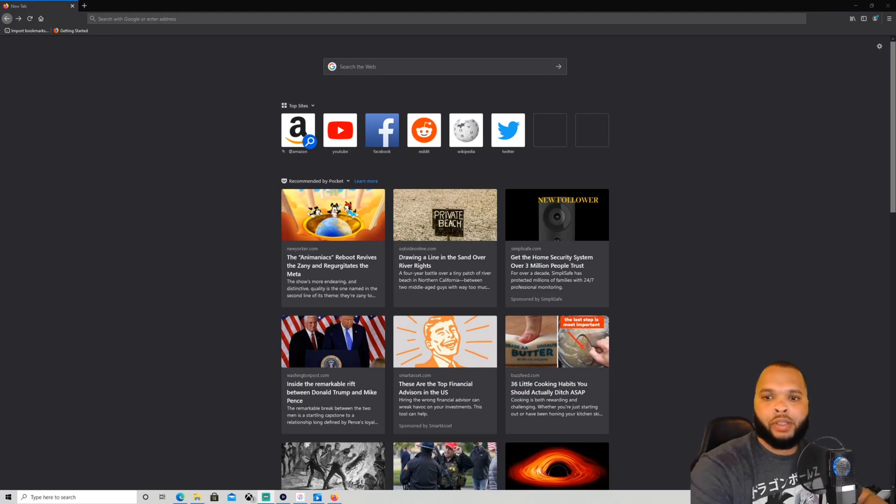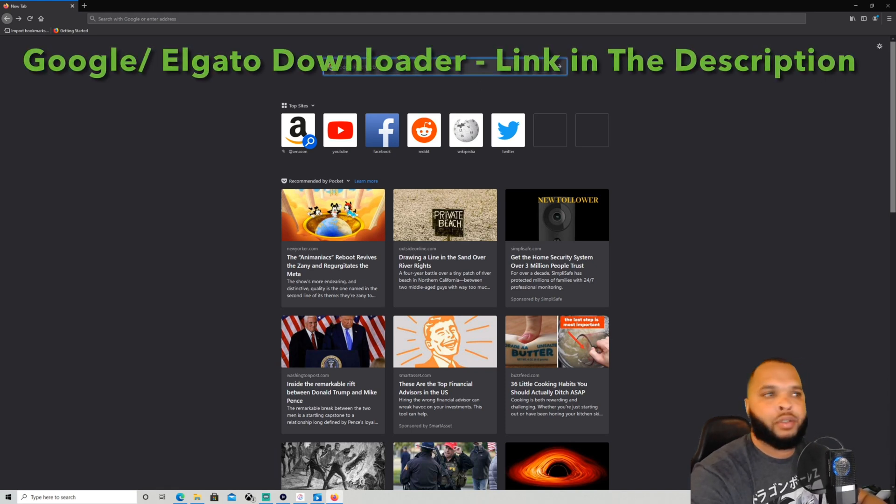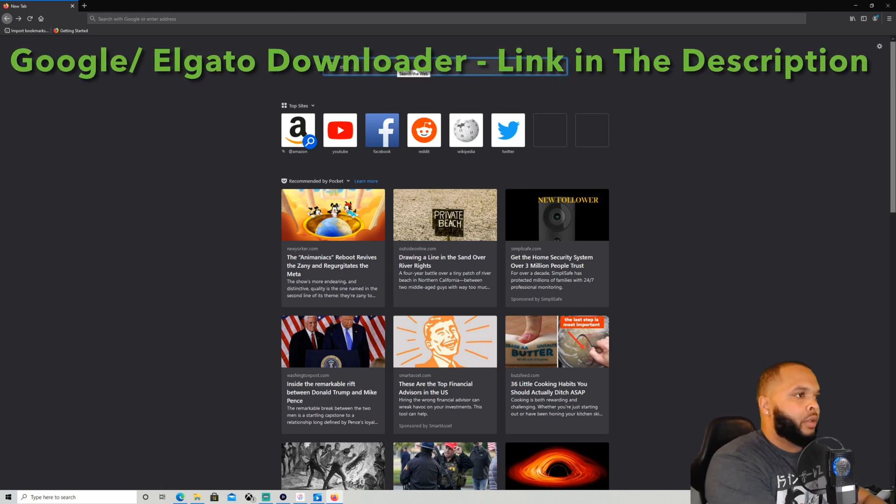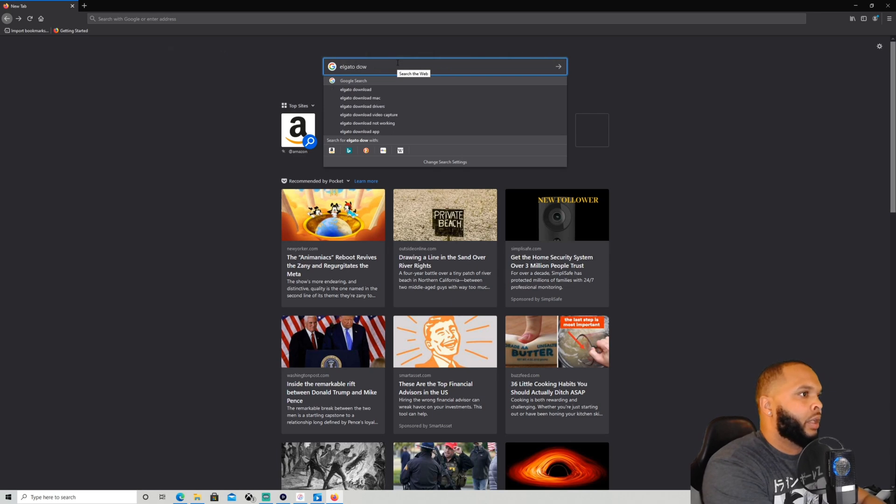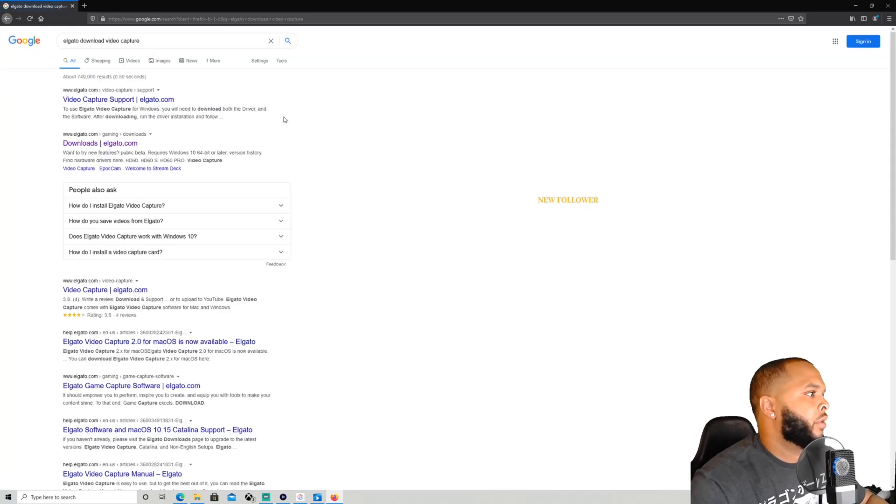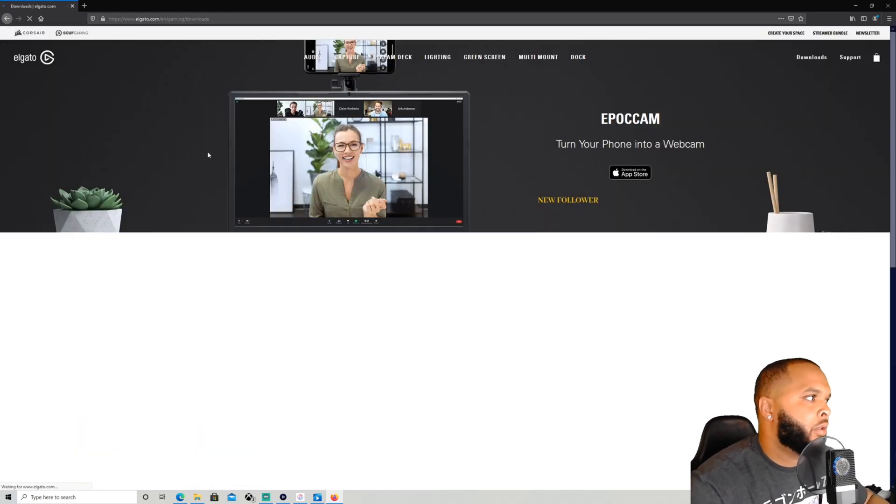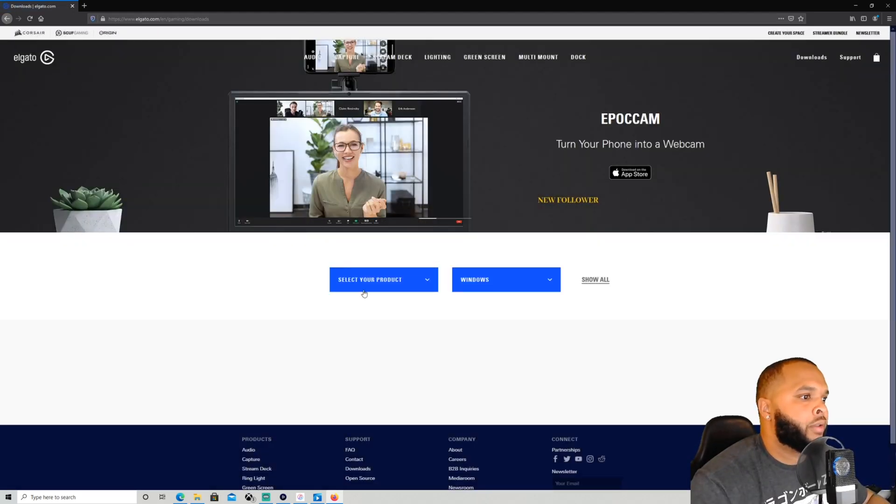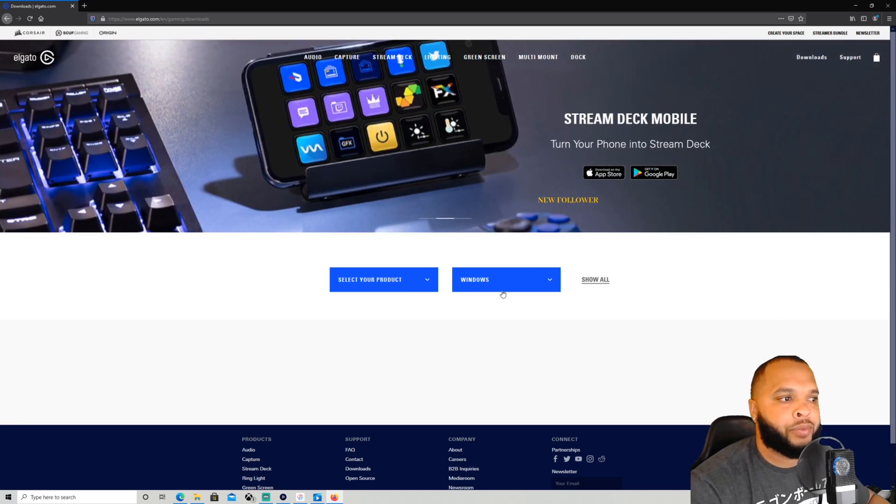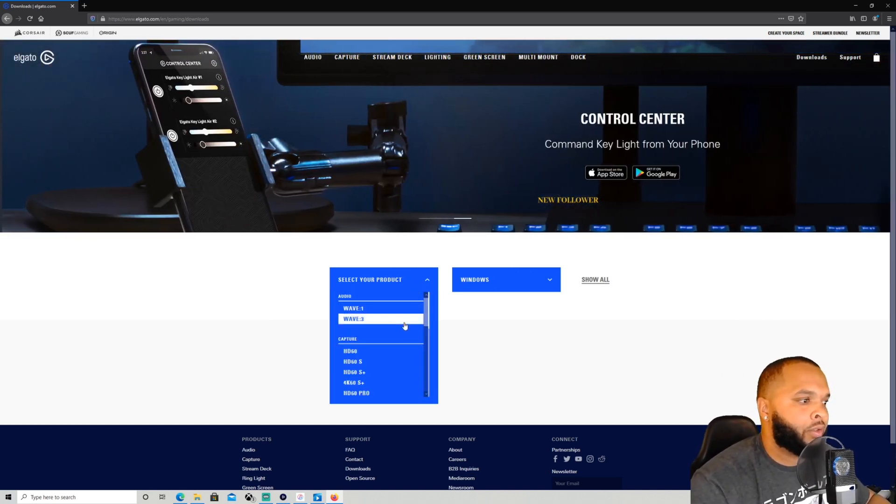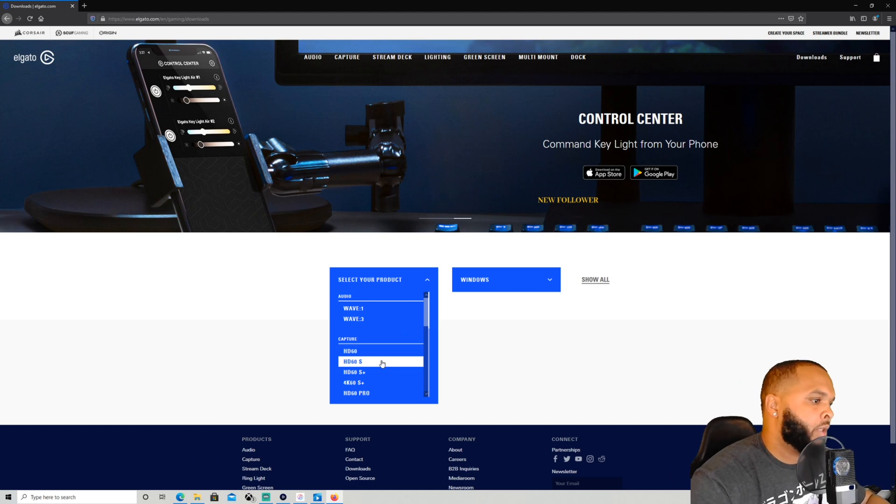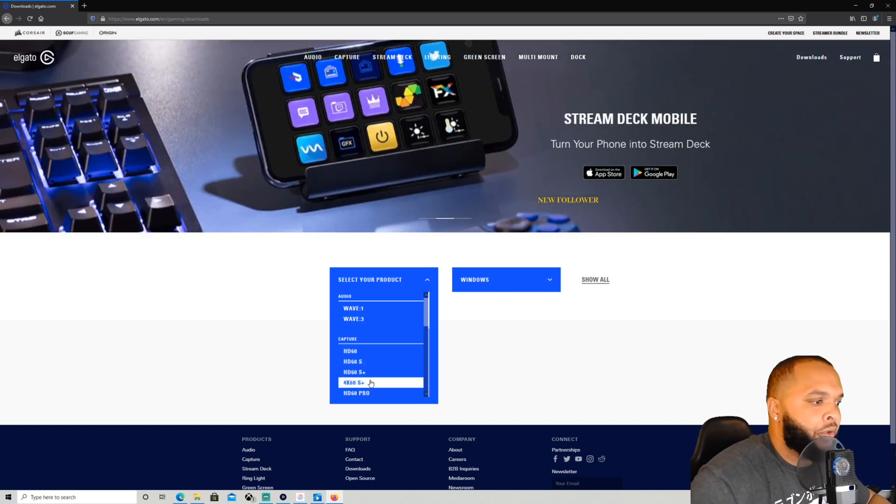Then go to your internet browser and then go to Elgato download video capture. Should pop up. We're going to select our product. We're using Windows, so we're going to select Windows. It tells you what kind of capture card you got. So I got an HD60 S.